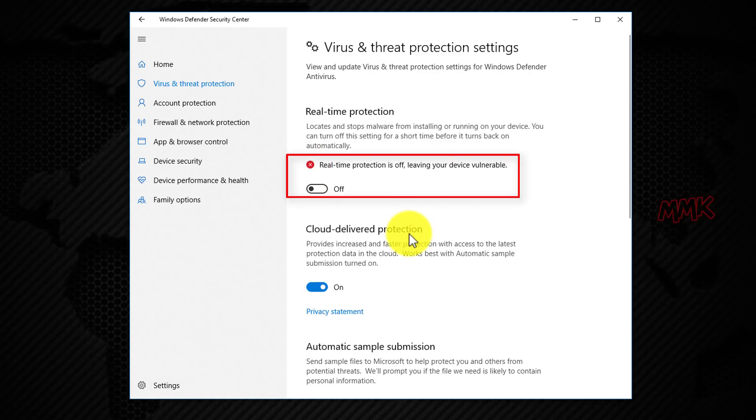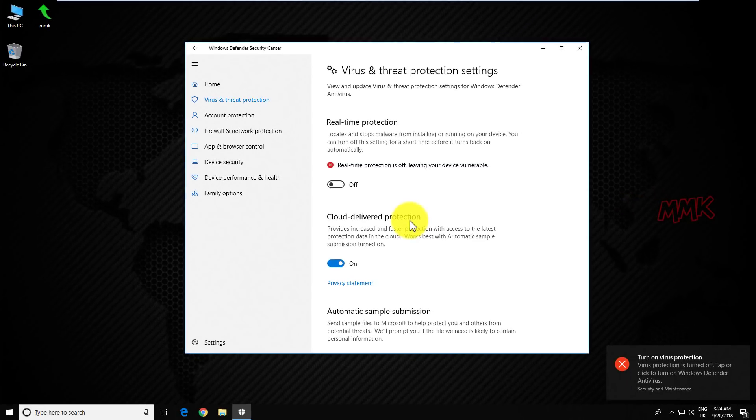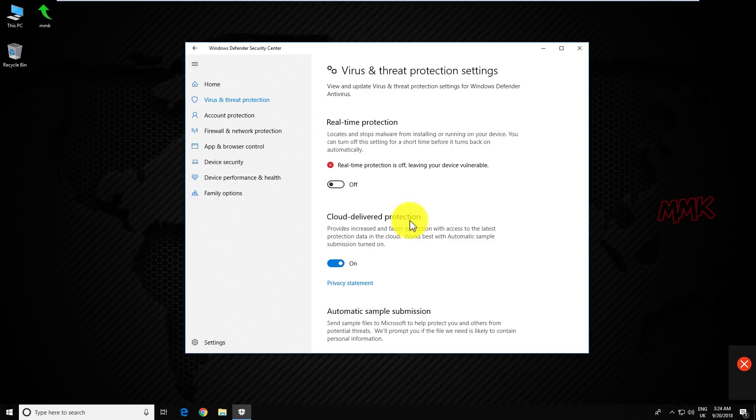That's all, Windows Defender is turned off temporarily. The next time you restart your computer, Windows Defender Antivirus will re-enable automatically.